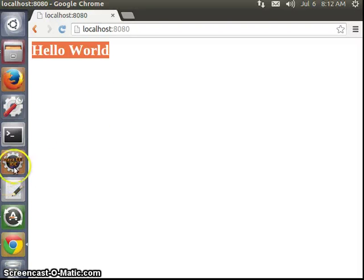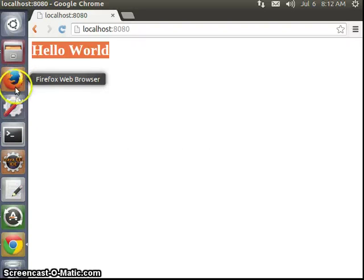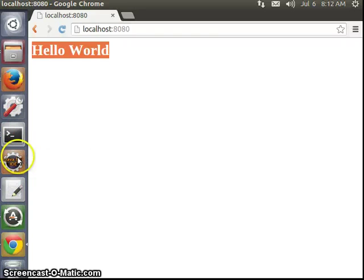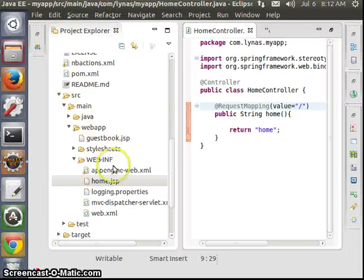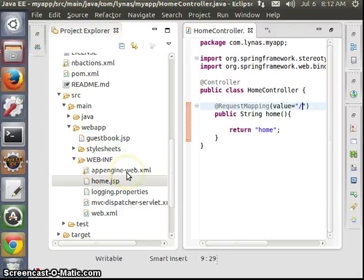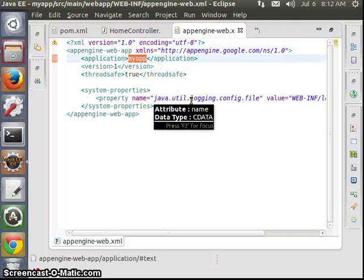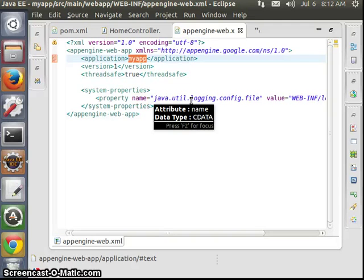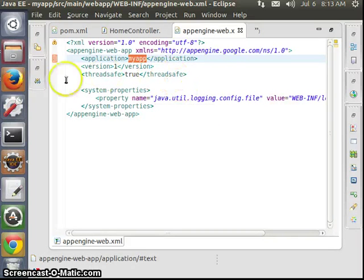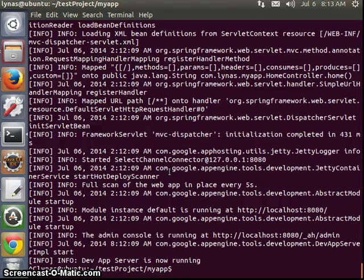Now to put it on the App Engine on the web, you have to do one more thing: open your appengine-web.xml and inside the application tag, put your application ID from Google Cloud. If you create an app there, you get an ID — not your app name, your ID, which is normally automatically generated. Just put it in there. After that, shut down the dev server.